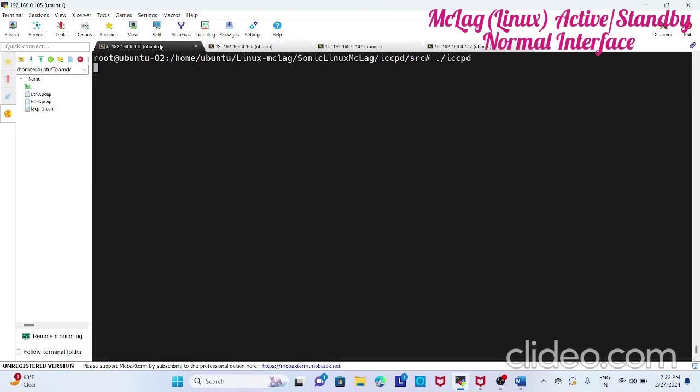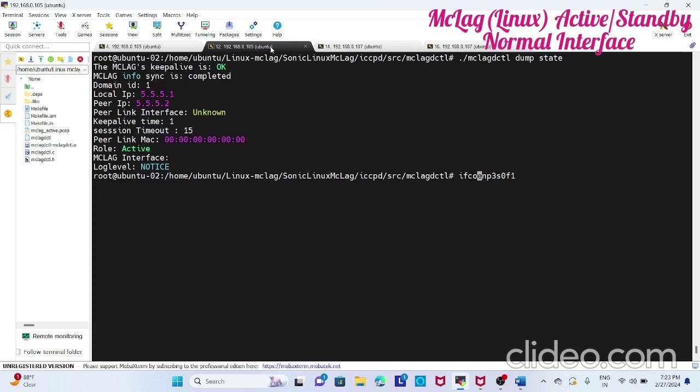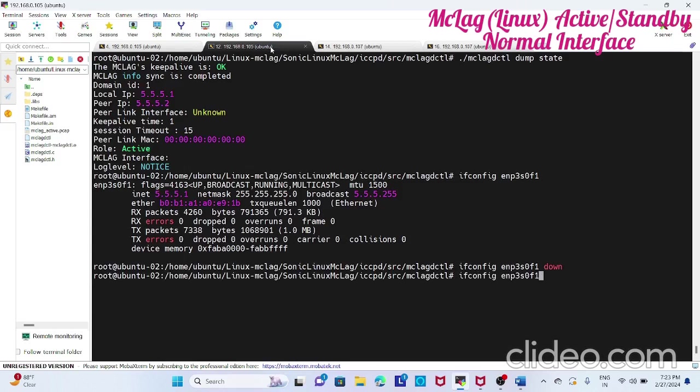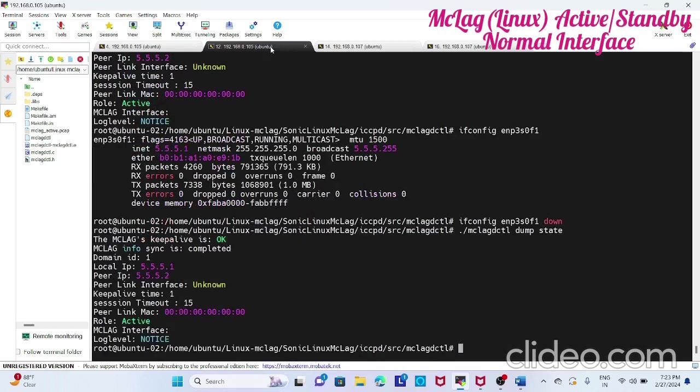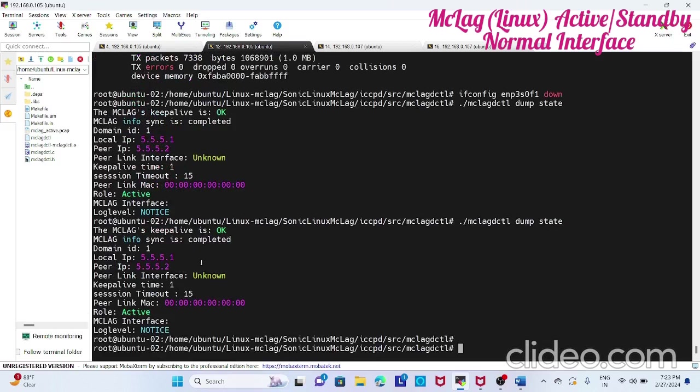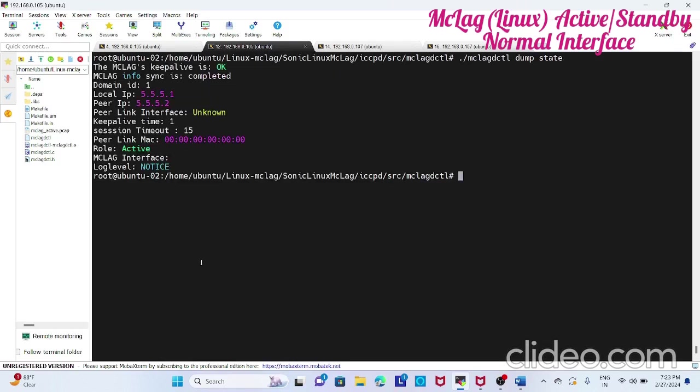Now we know this is the interface, right? Just go to this interface and make it down. Now you see what happens. It is alive, it will wait for the number of packets. After some time this will go to the error state.